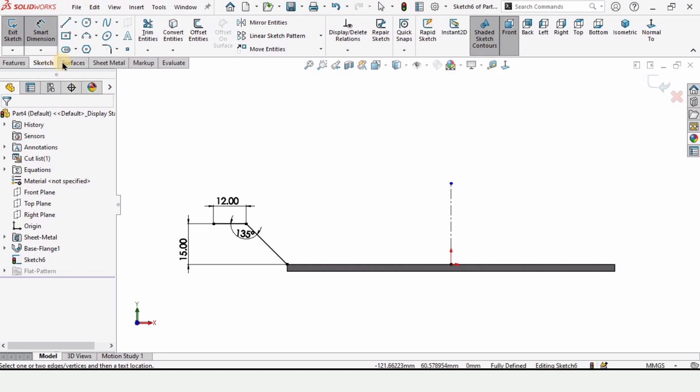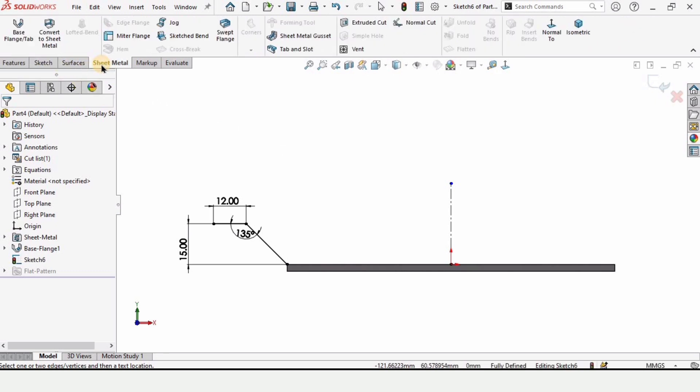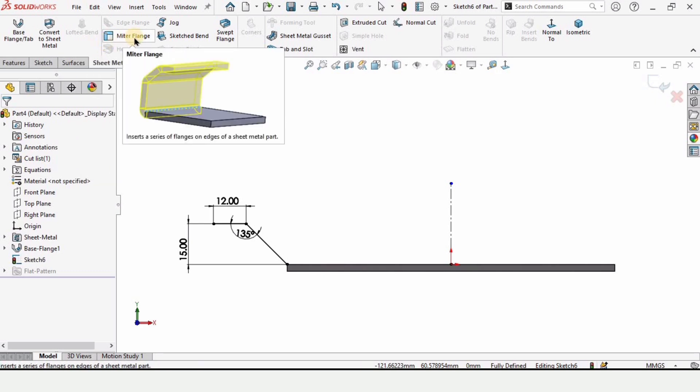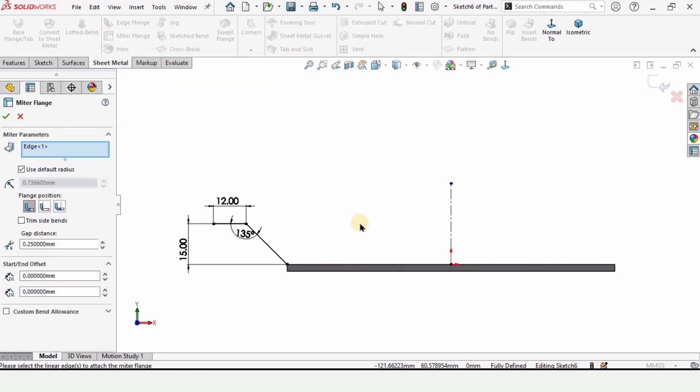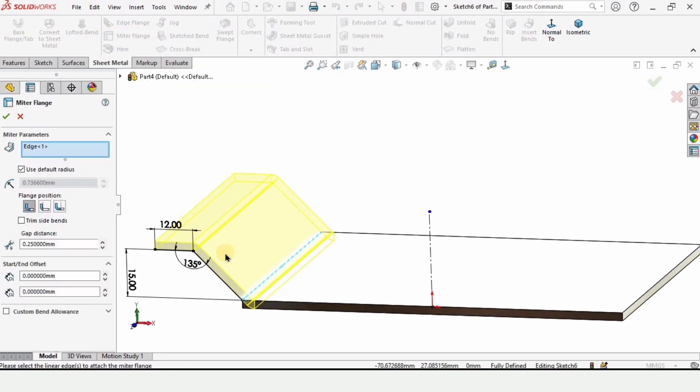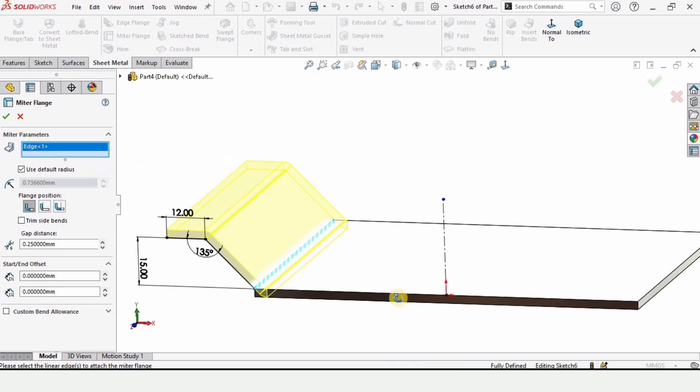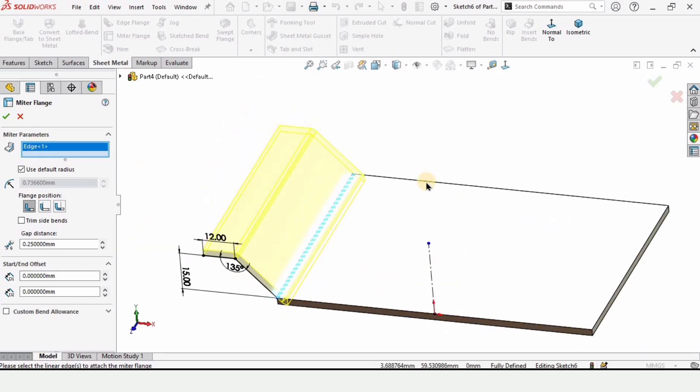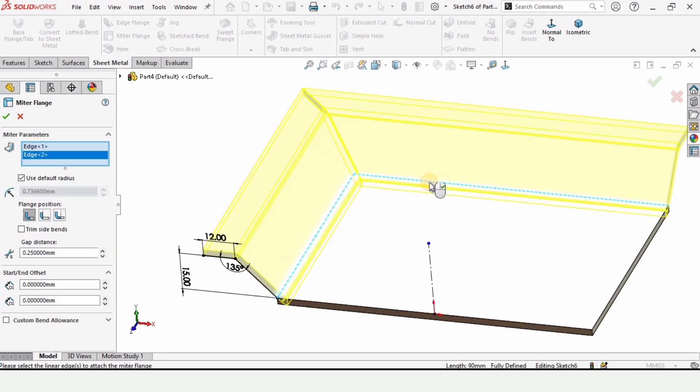And now go to sheet metal and here we have the option available for the miter flange. When you select it, you can see automatically this edge has been selected. We need to select four more edges: one, two, and this is the last one.